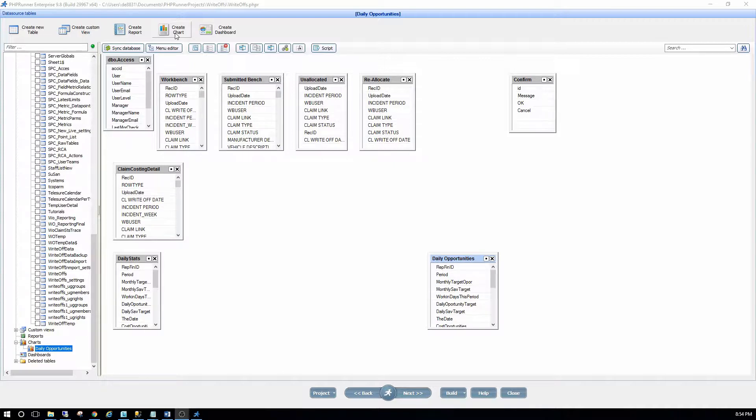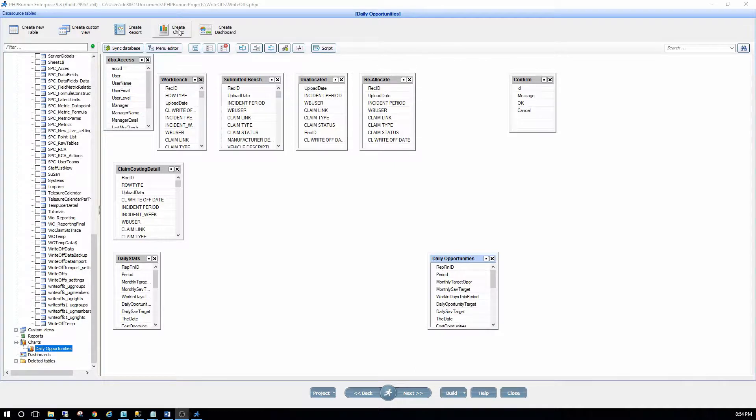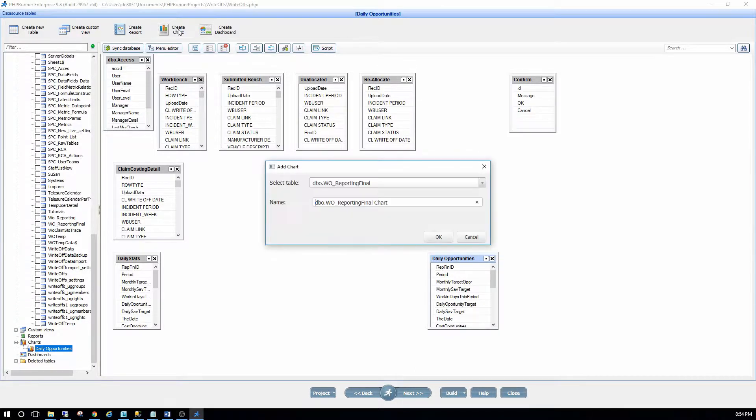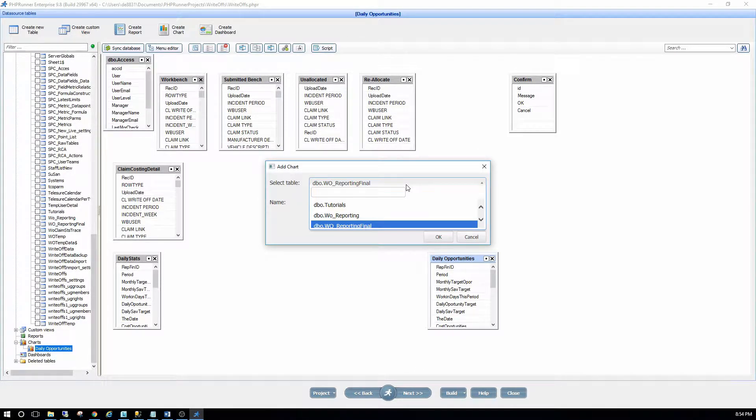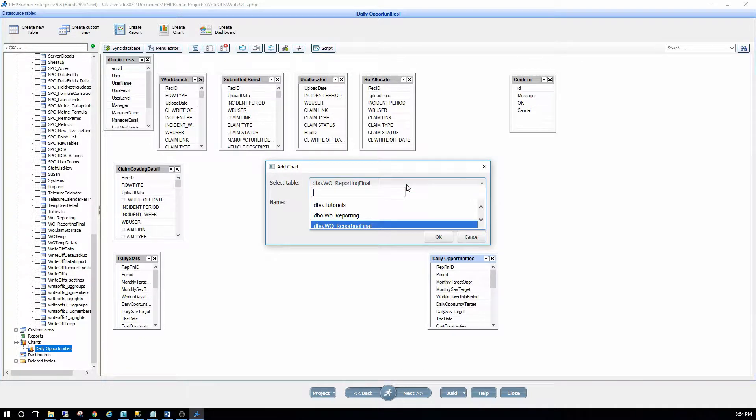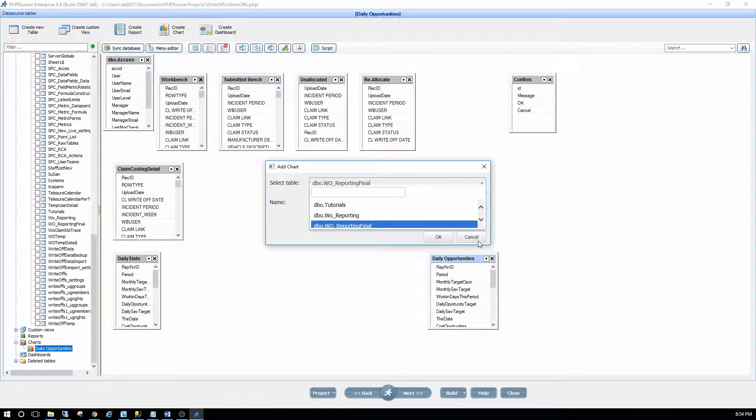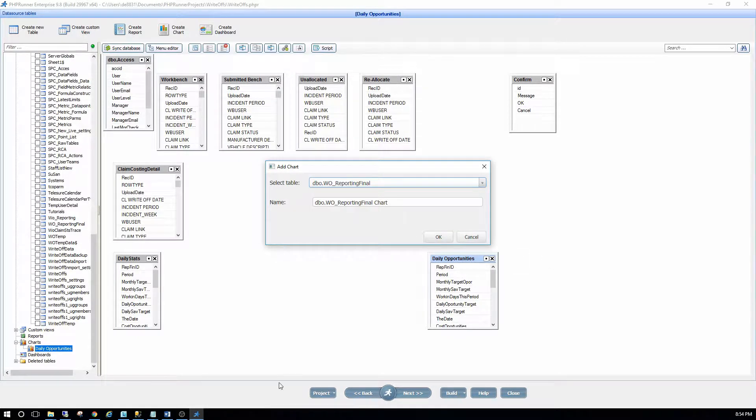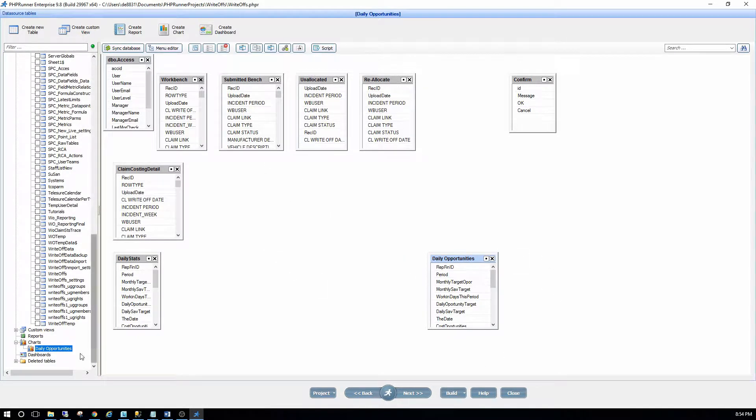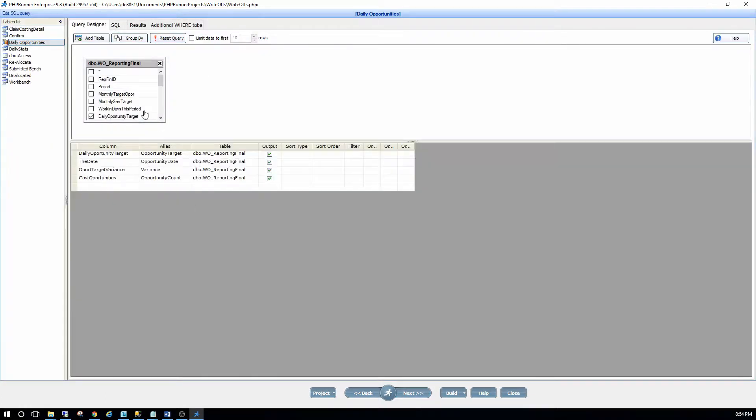By clicking on create chart view over here, it asks you basically to select the table and I just then select the table that I want to use creating my chart. So on the next step, you will see here the chart.